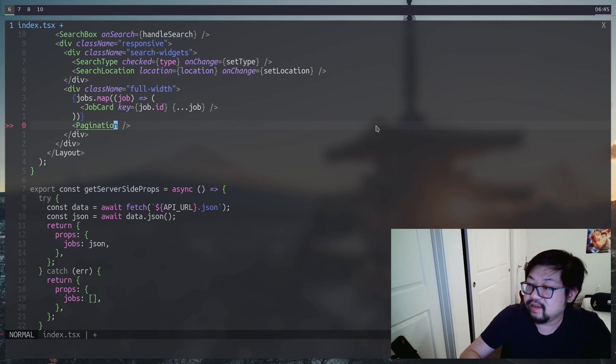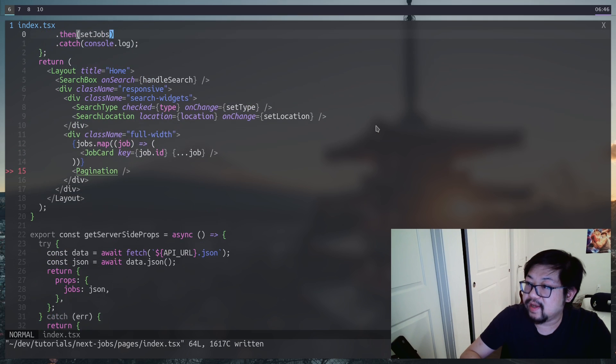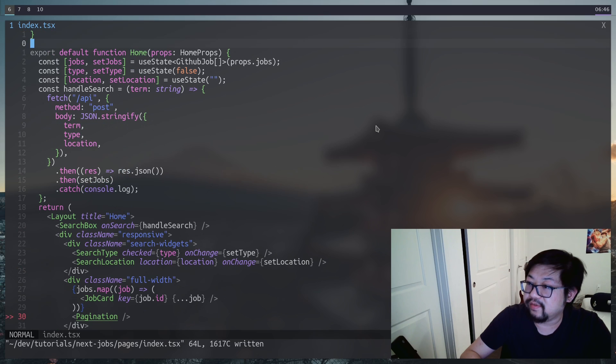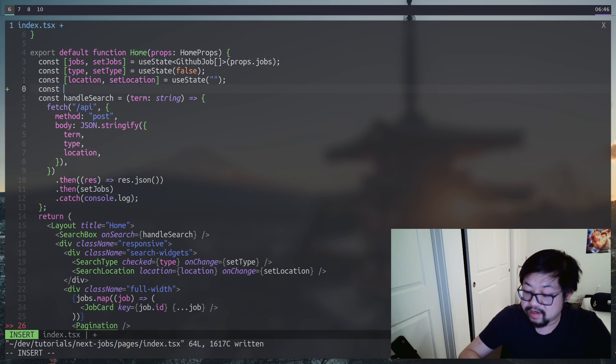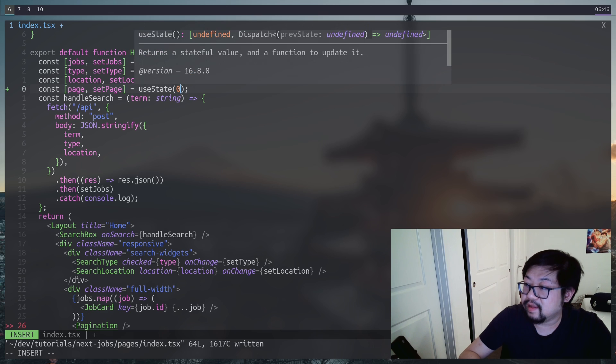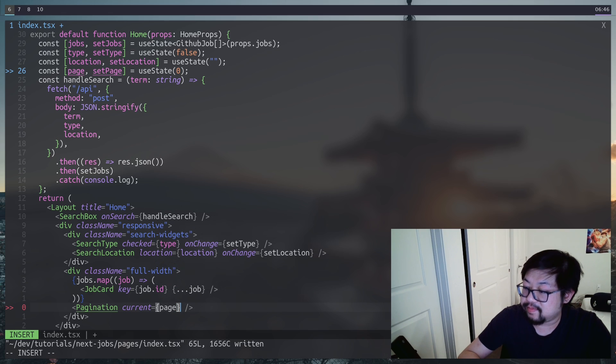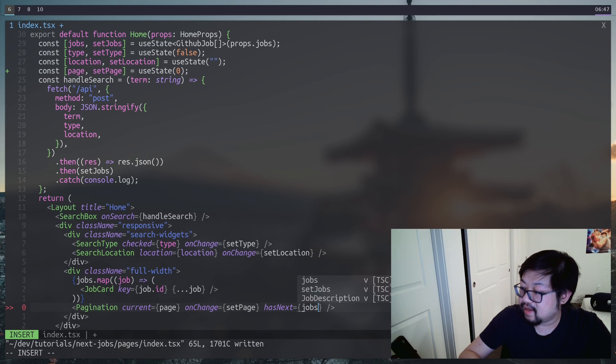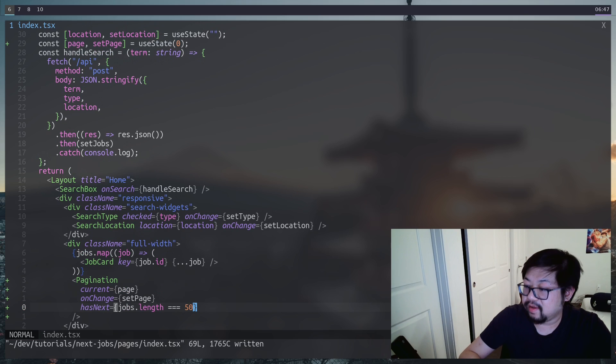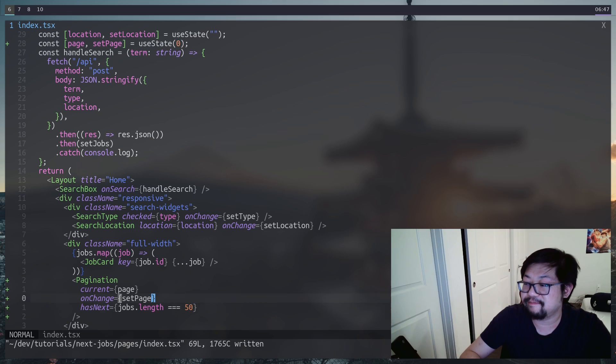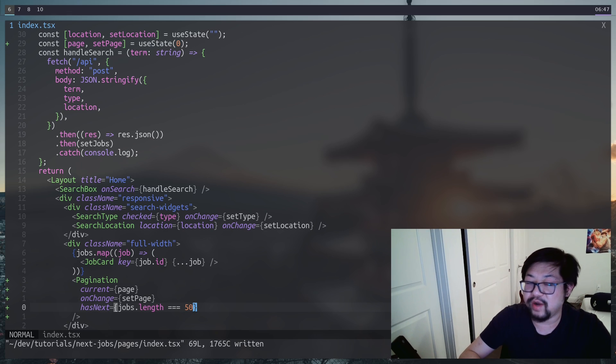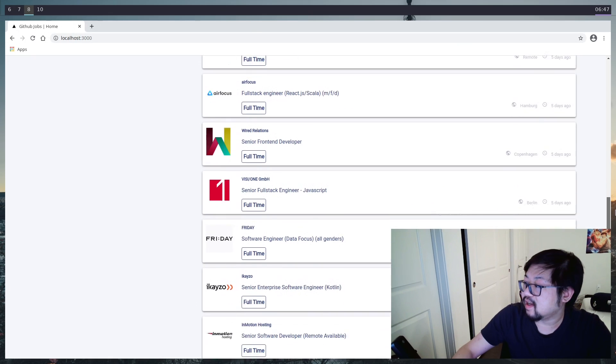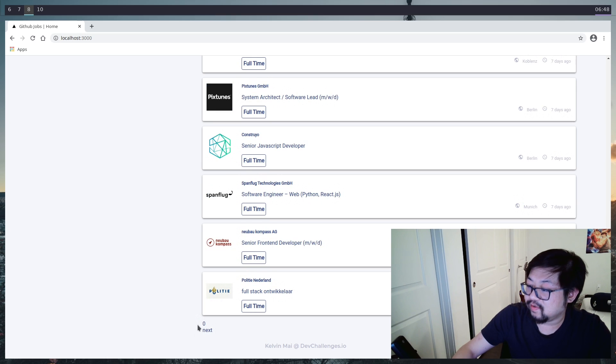We need to go back up to where we set all of our state and create a new one, which will be page and set page, and we'll start at zero. That should be enough to do current and set the page to on change. And then has next is going to be if the jobs length is equal to 50. We know 50 is just because we've played around with the data coming back. Let's go take a look at what we have so far, which is not going to be pretty.